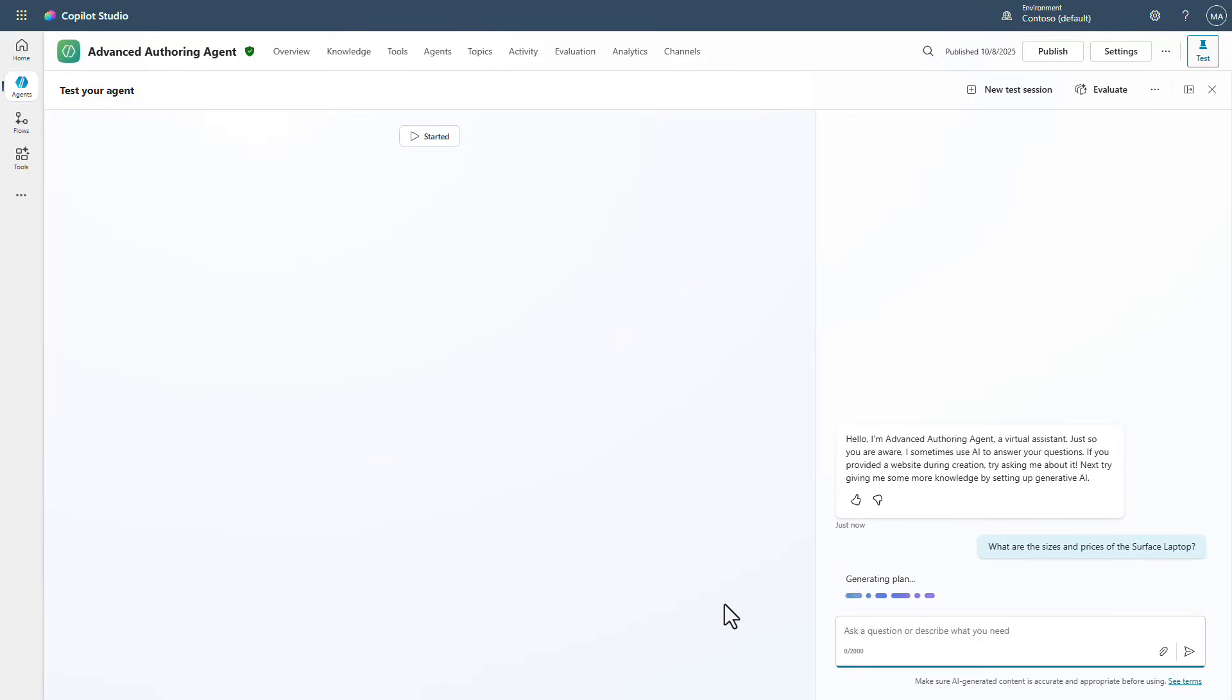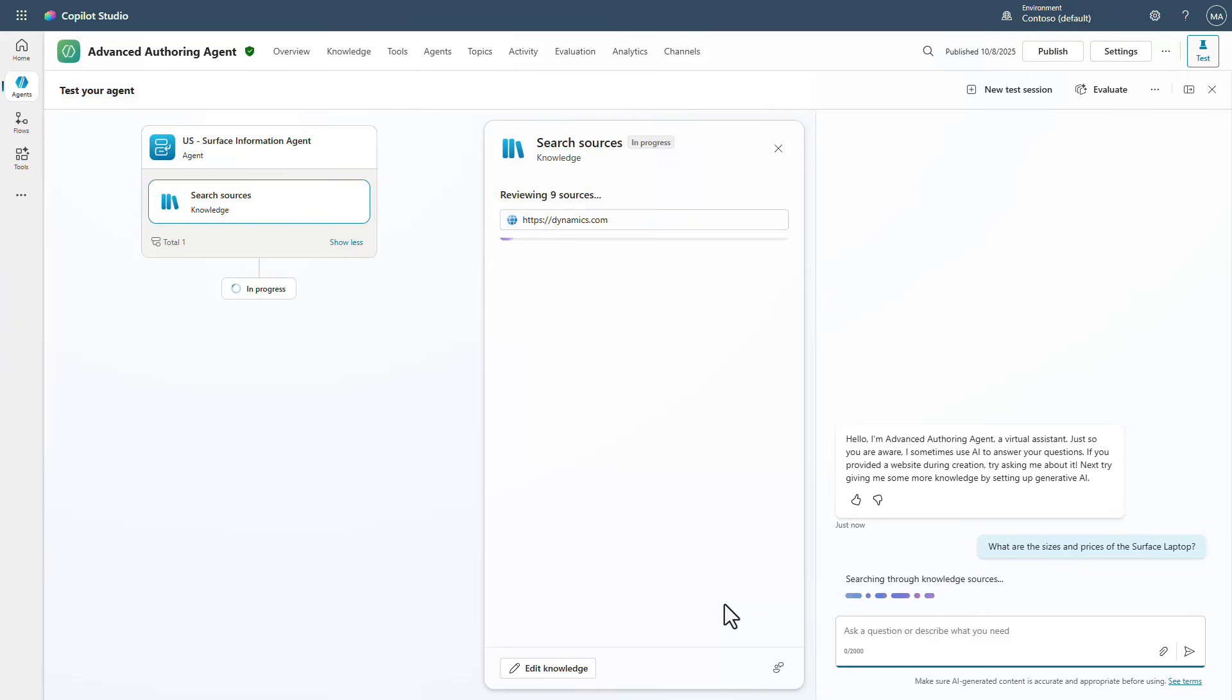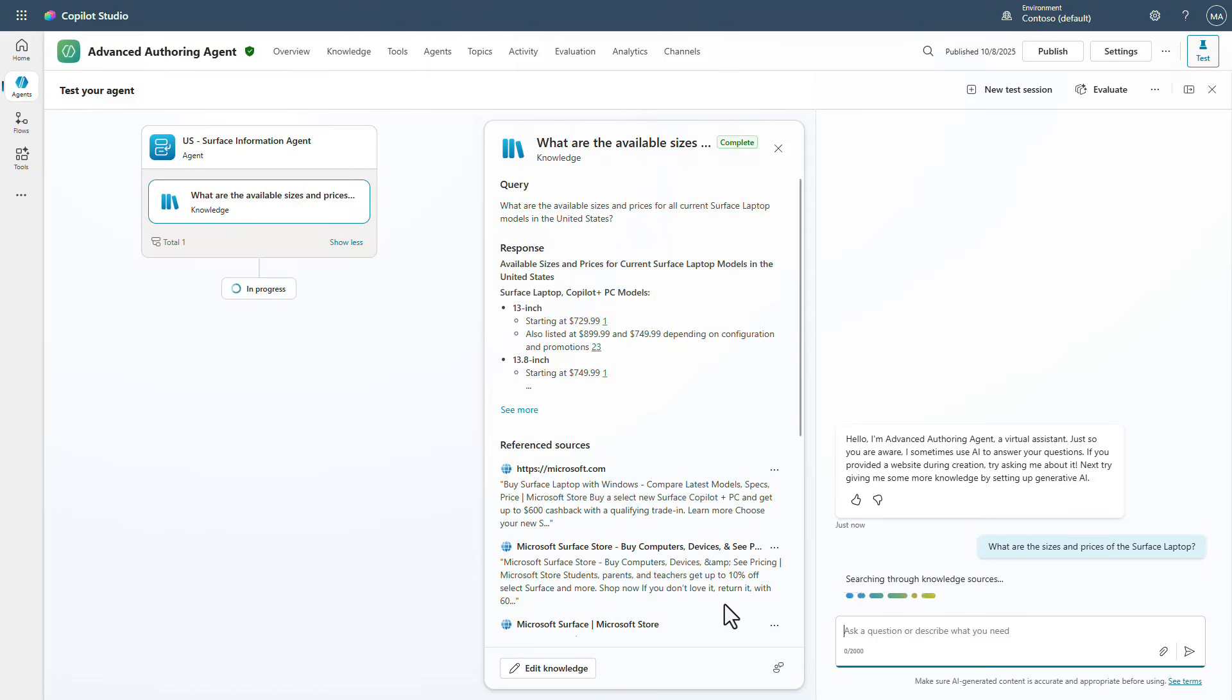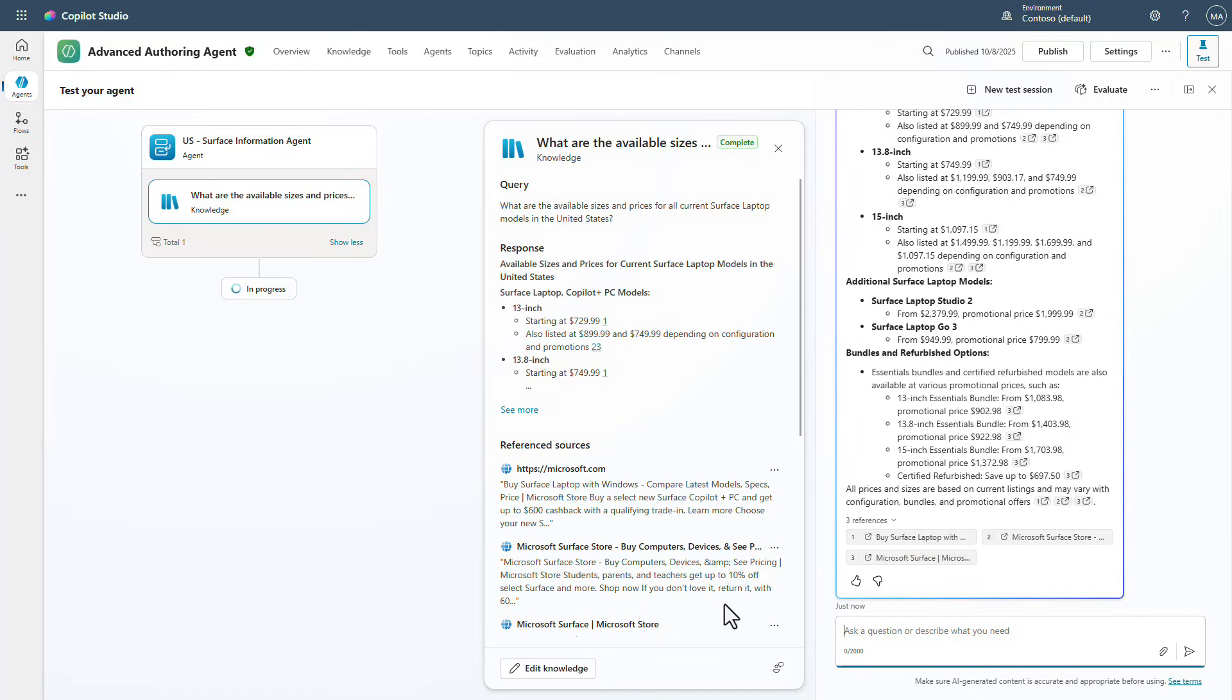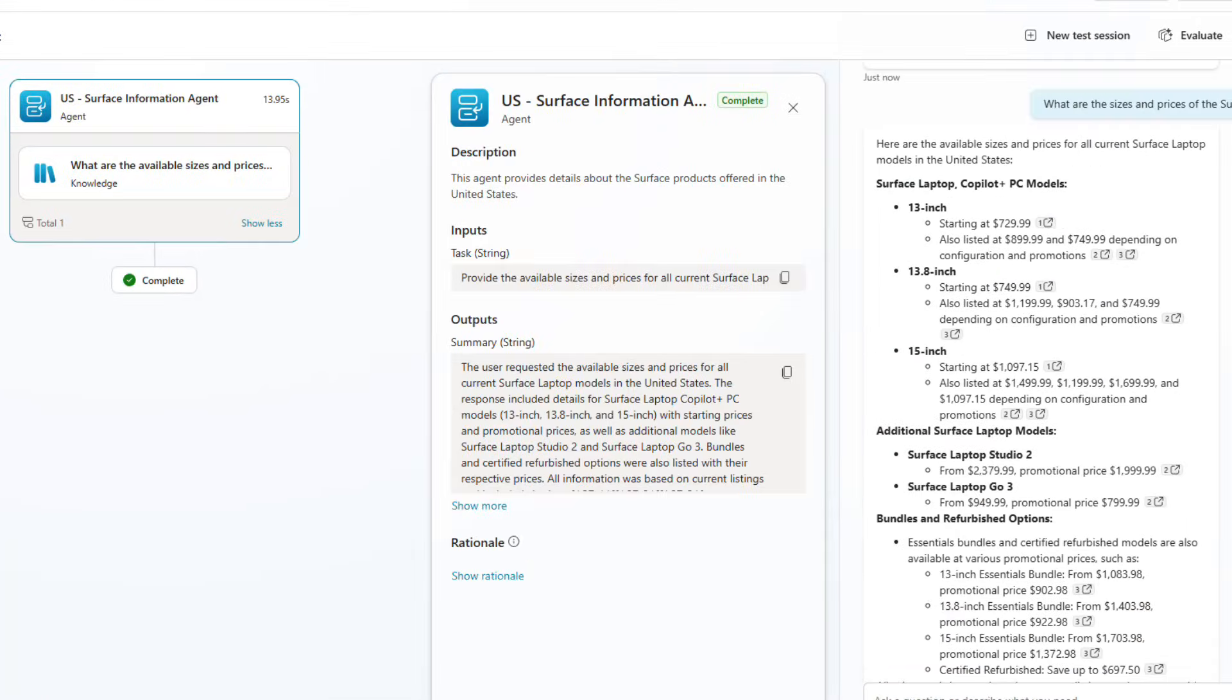And then what's going to happen now is we are going to see that it goes to the US based version and it's going to get an answer and we're no longer going to see British pounds. We're going to see US dollars as the response coming back from the agent because of the fact that we're using the US based answers.